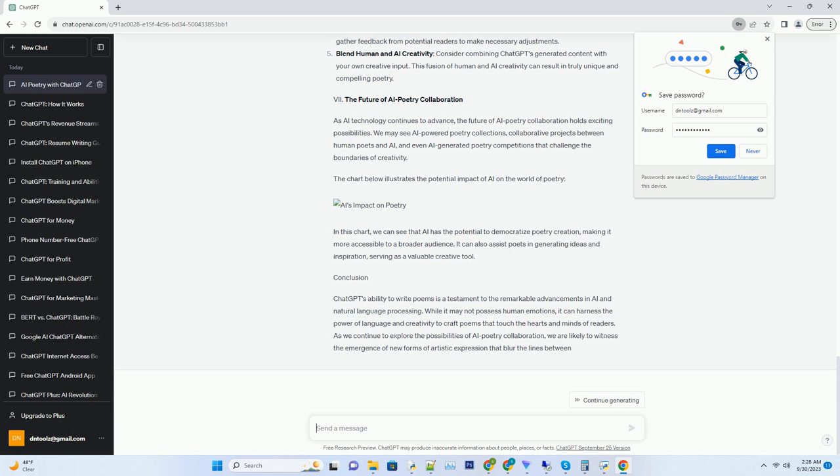Next, ChatGPT employs its language generation capabilities to craft the poem itself. It starts by composing an initial line or stanza, which serves as the foundation for the rest of the poem. As it progresses, it continuously refines and revises the poem, taking into account factors such as rhythm, rhyme, and thematic coherence.